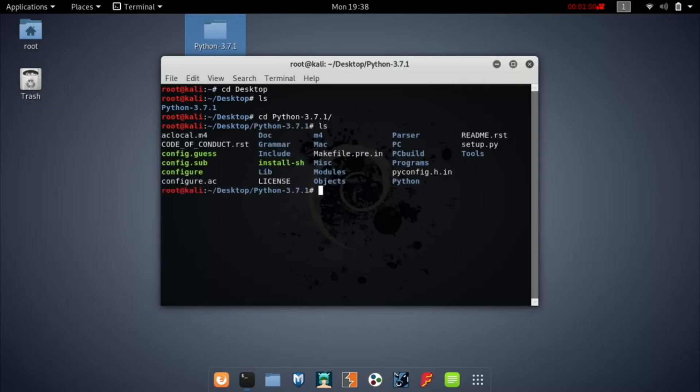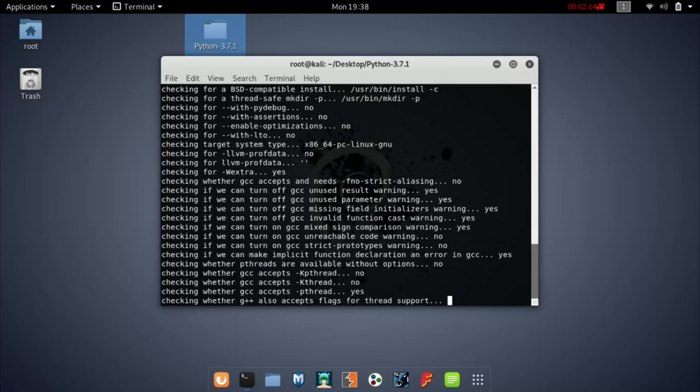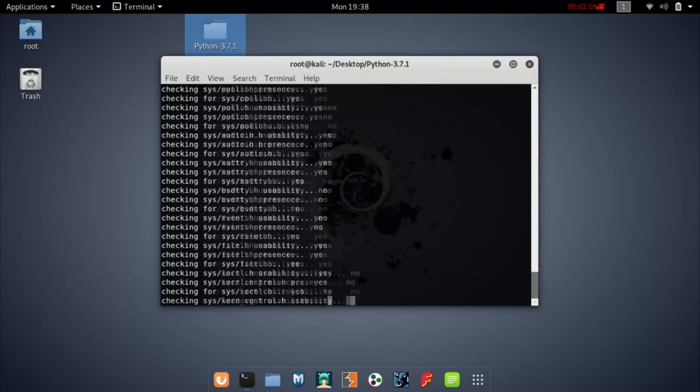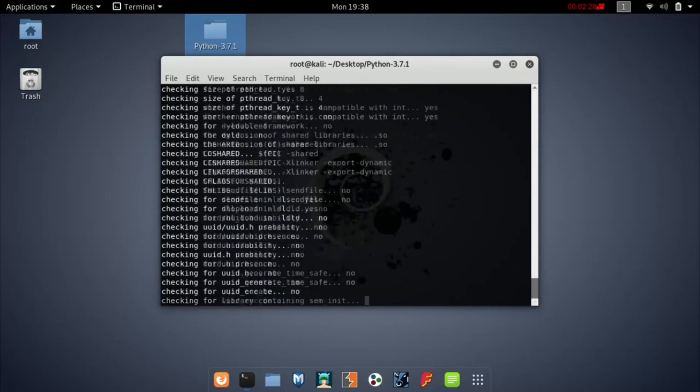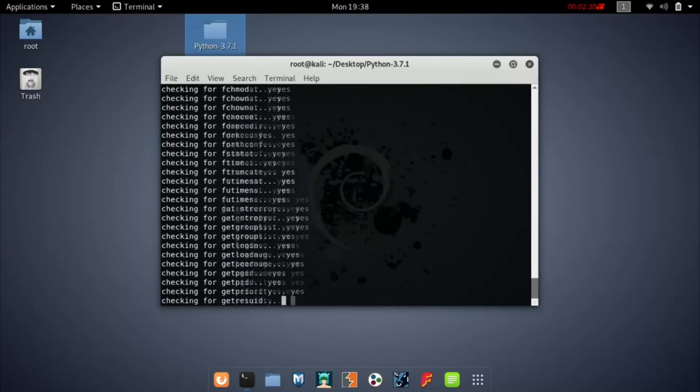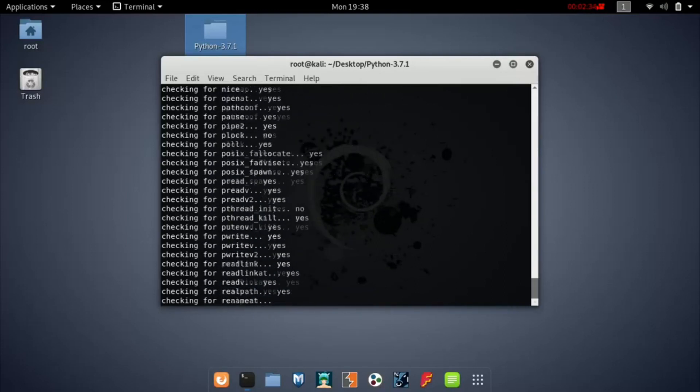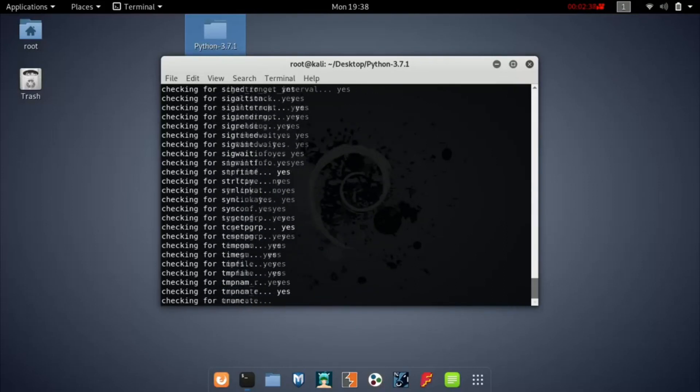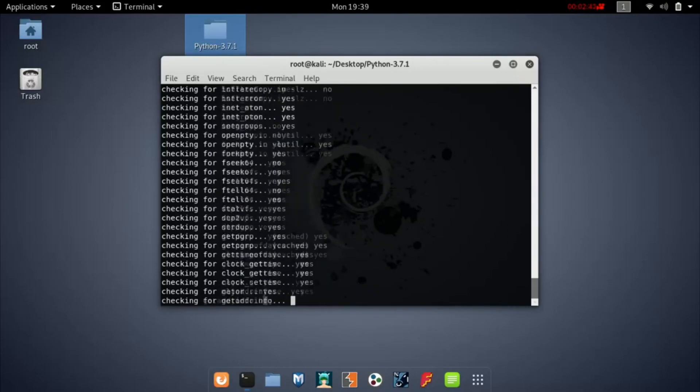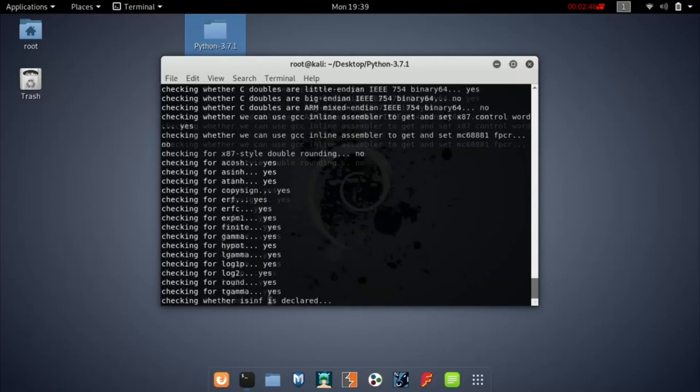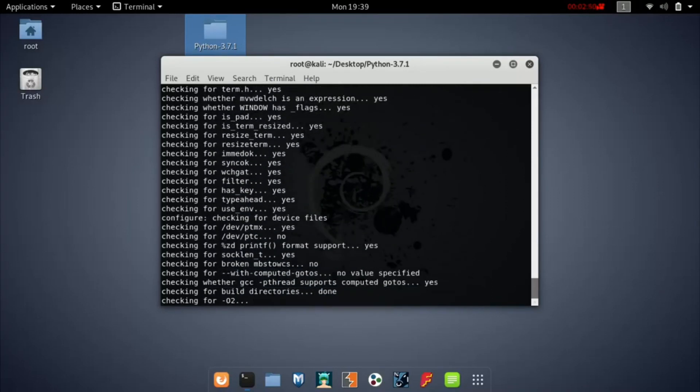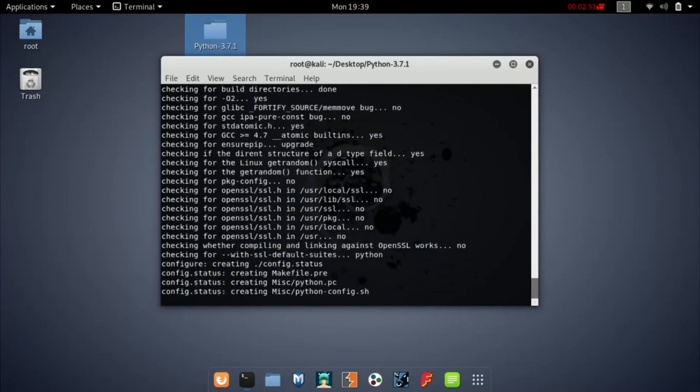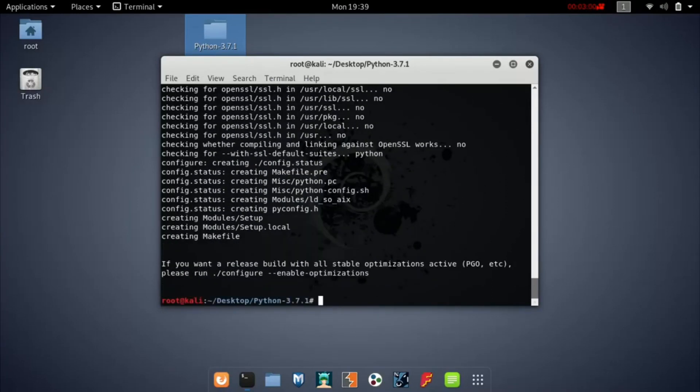Now type dot forward slash configure and wait for it to load. Now type make.